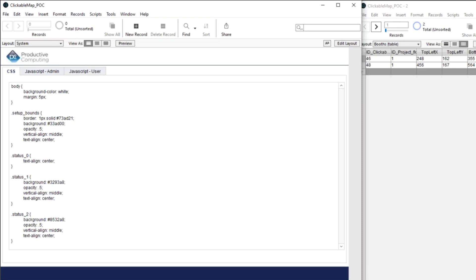One thing is, obviously, you have to turn on the allow the web viewer to perform JavaScript checkbox in the web viewer, which is new. And the first time I wasn't getting it to work. And I was like, and then I realized, oh, I didn't check that off. So that might get you.